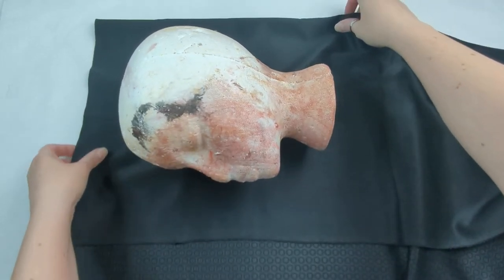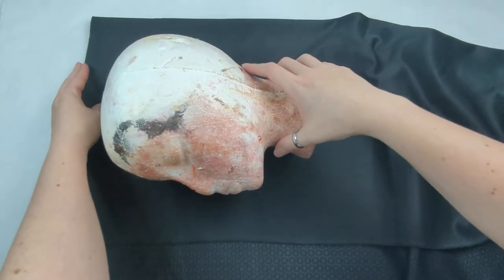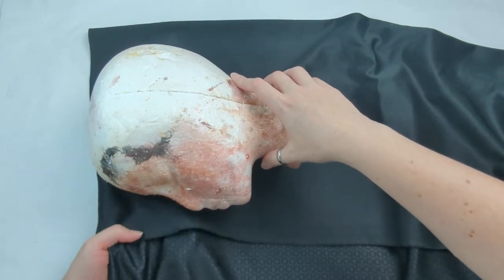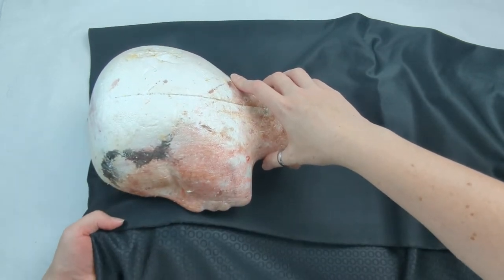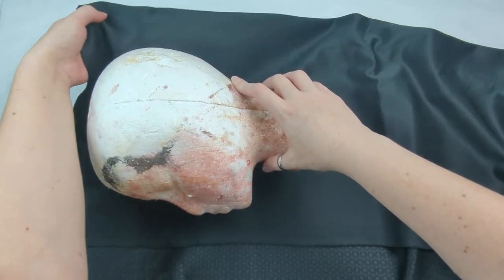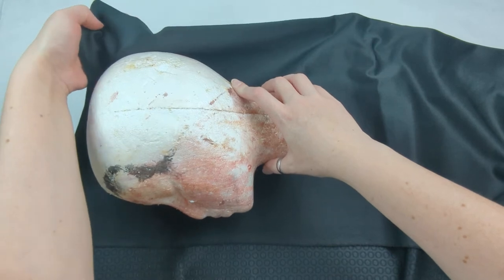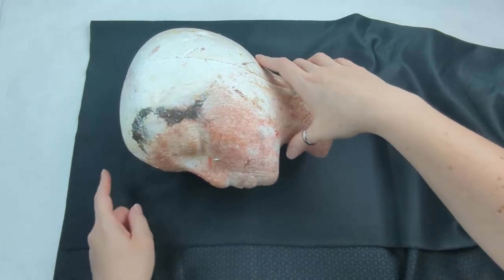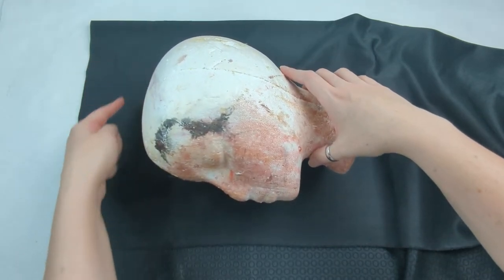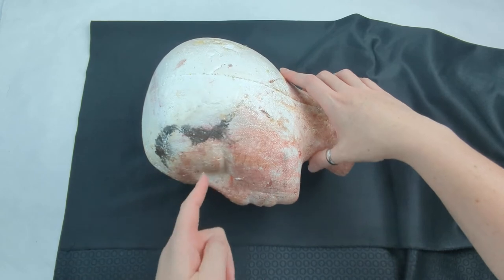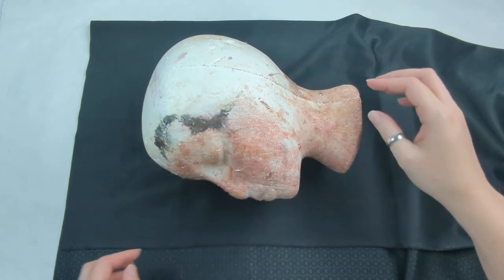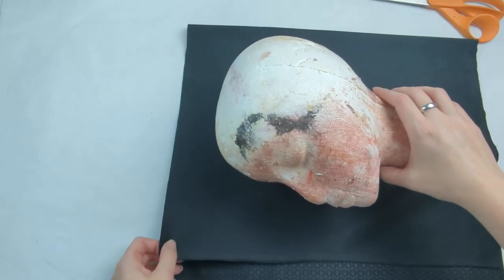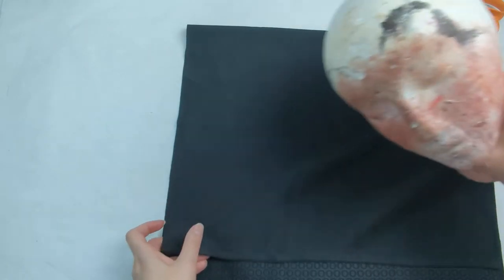So the first thing that I do is get a general placement of the fabric just so I know how much fabric I need. I highly recommend being very generous with it, and just so you know, the stretchiest part of the fabric should be what would be the front and back of the styrofoam head.